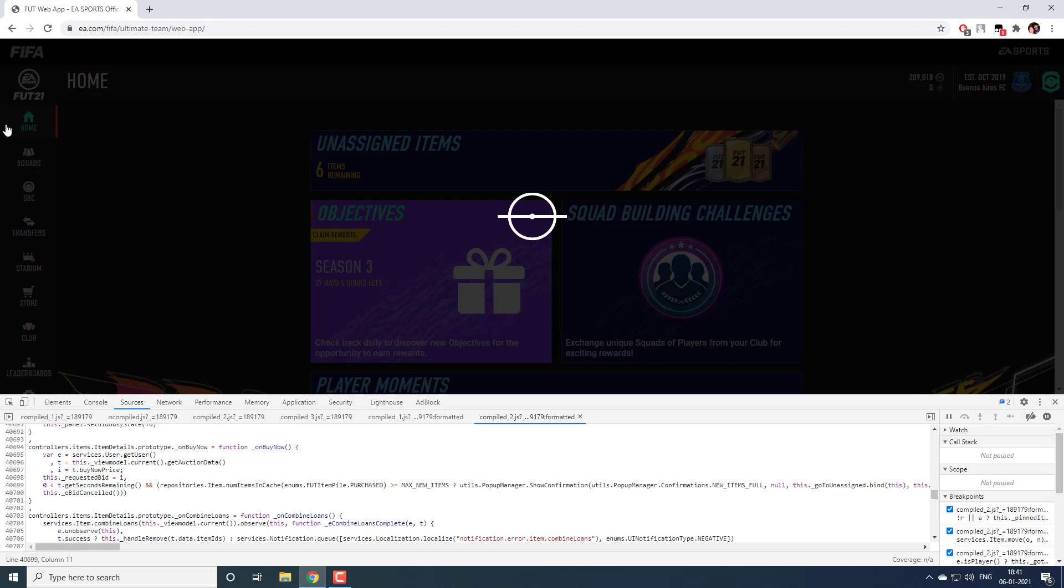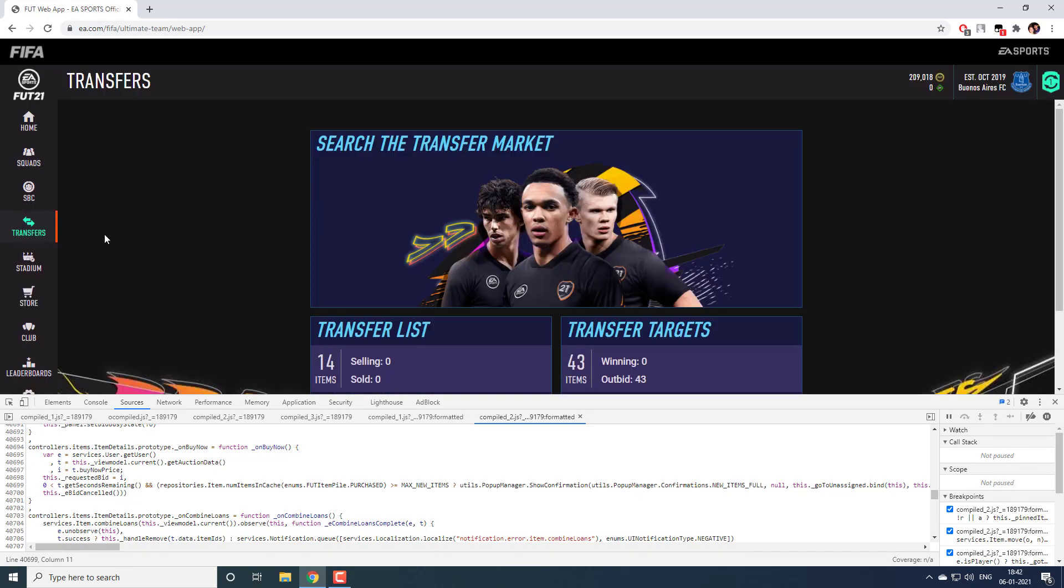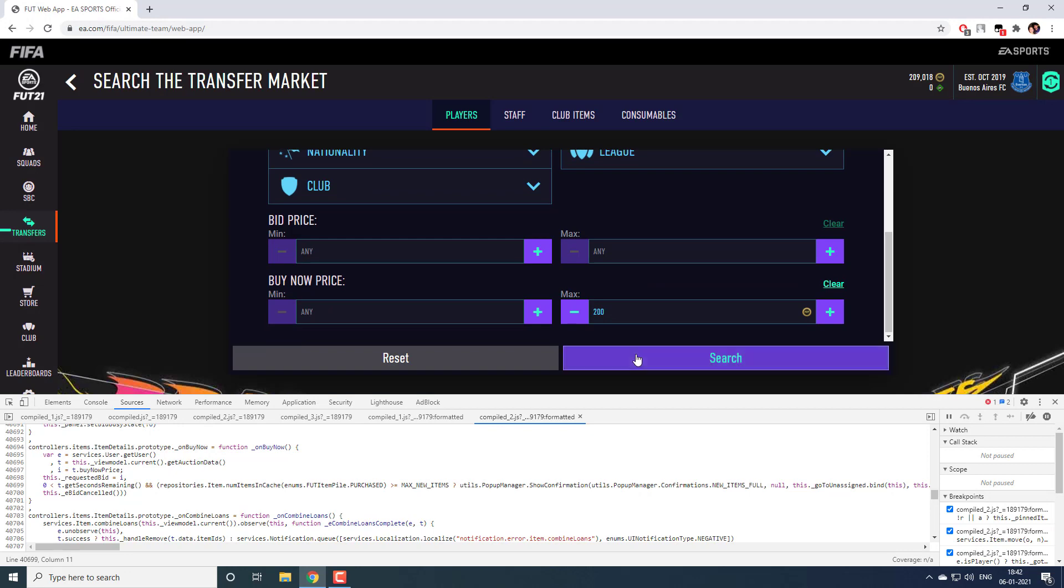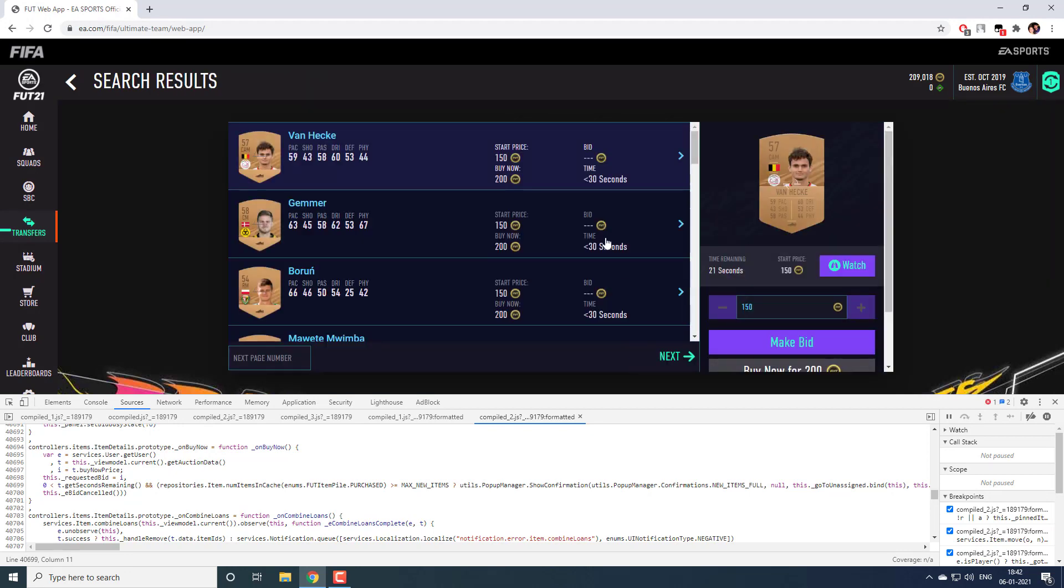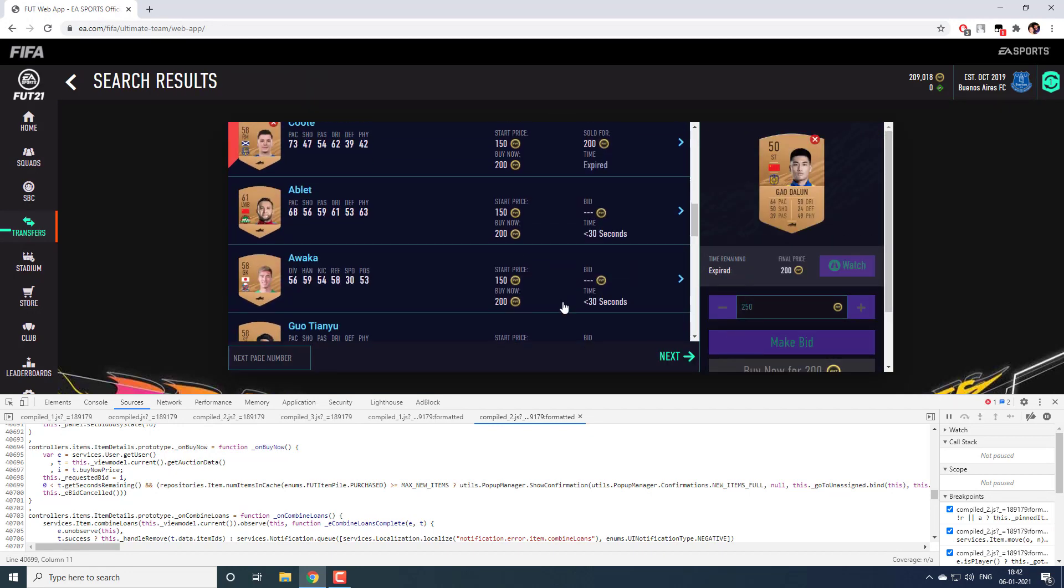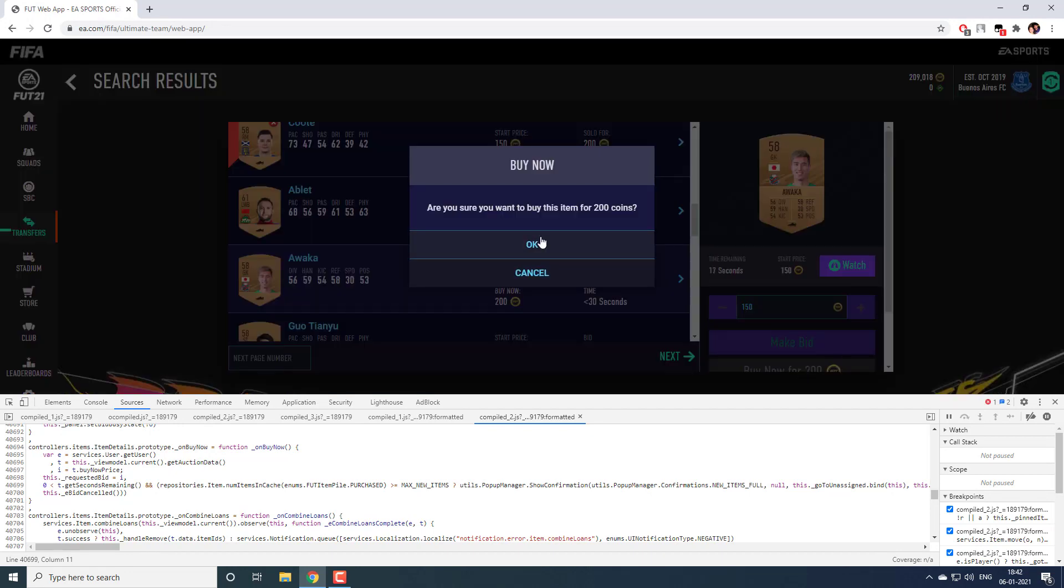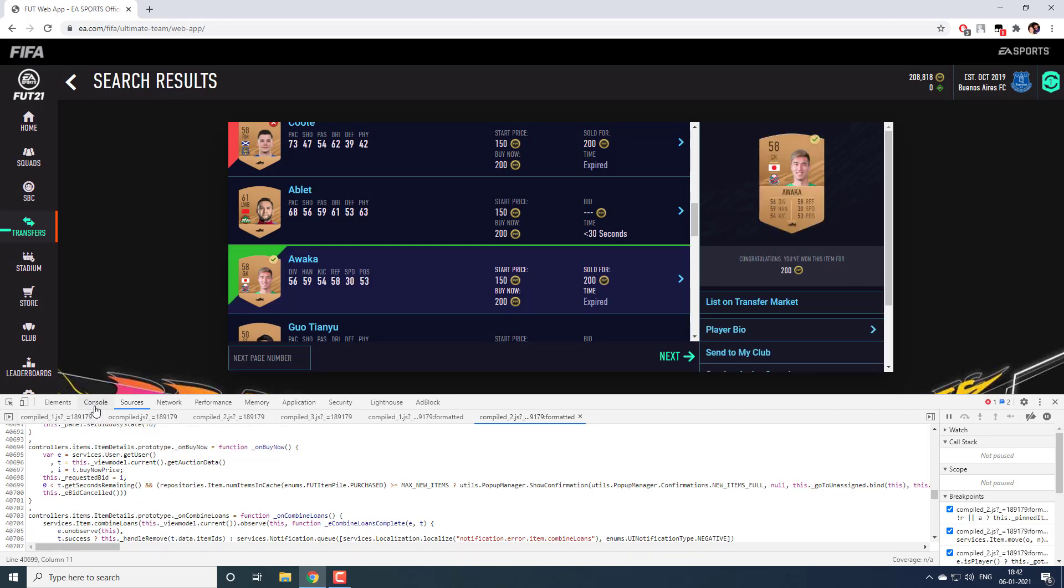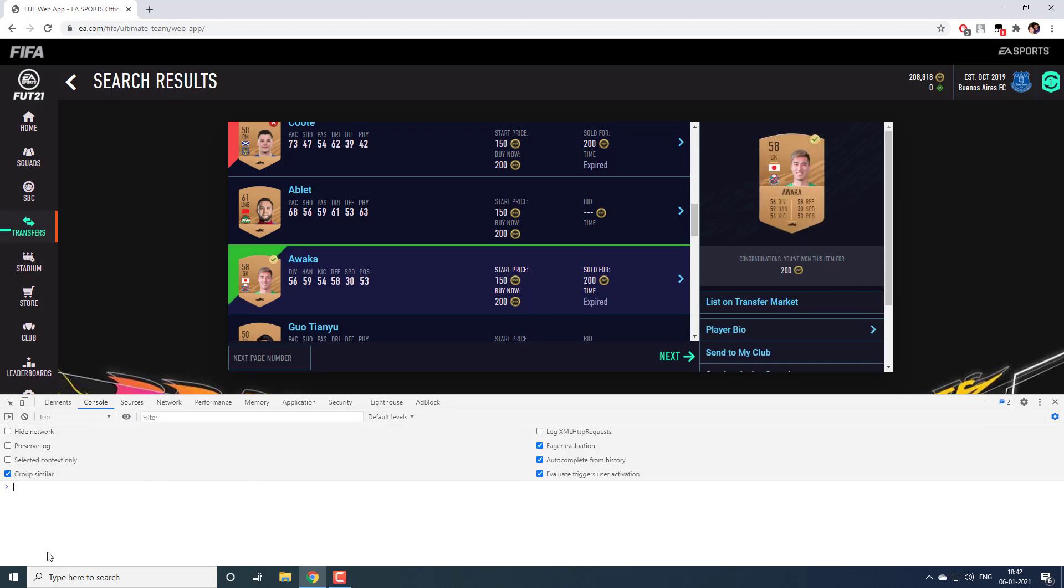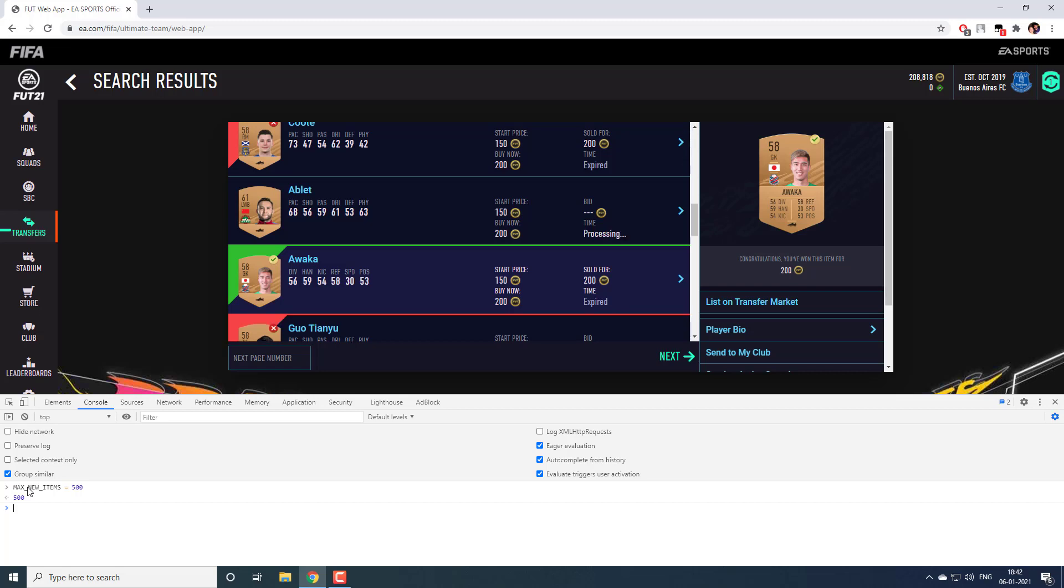Now if you go to unassigned, we will have 6 items. Similarly, up to 50 items, it will allow us to buy. And if you wanted to have more than 50, again you can go and increase it back. Max underscore items dot new, you can set it to 500. Now you can have 500 unassigned items. This will be helpful where you wanted to preserve a particular player to sell it later or needed to do some SBCs. This can be helpful. This is what I wanted to cover in today's video.